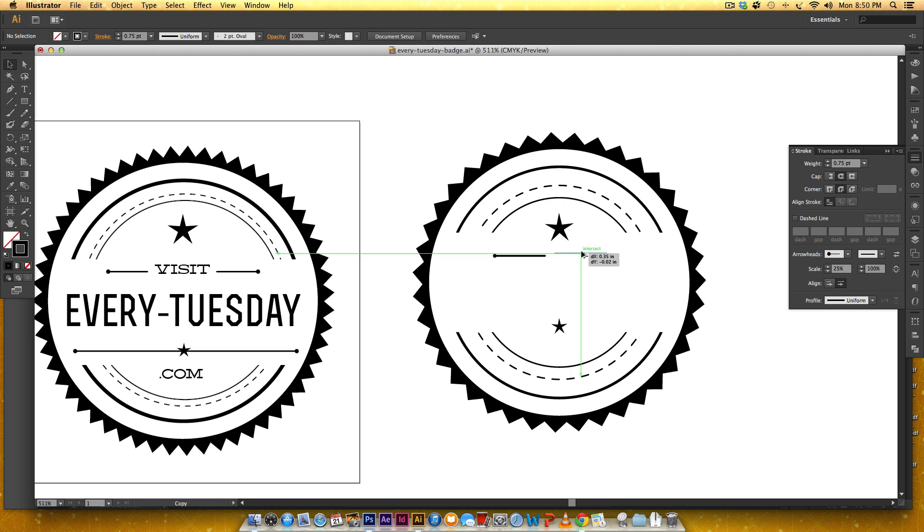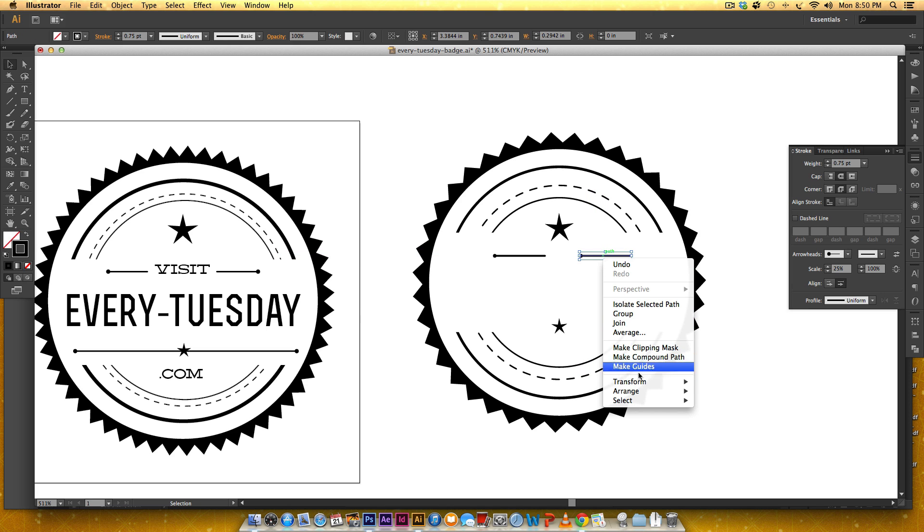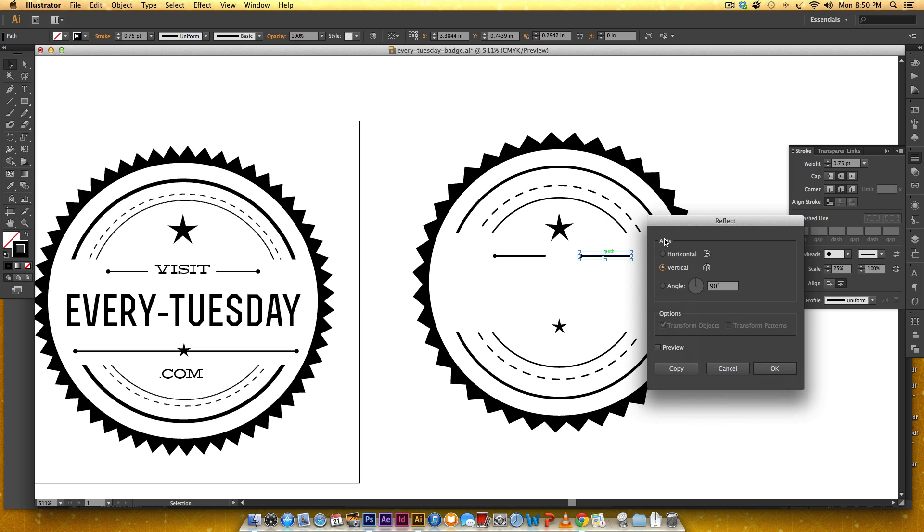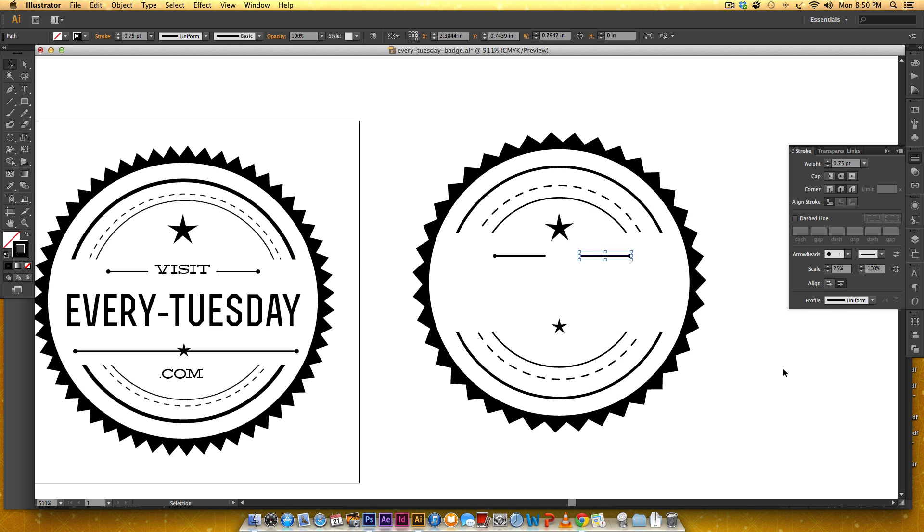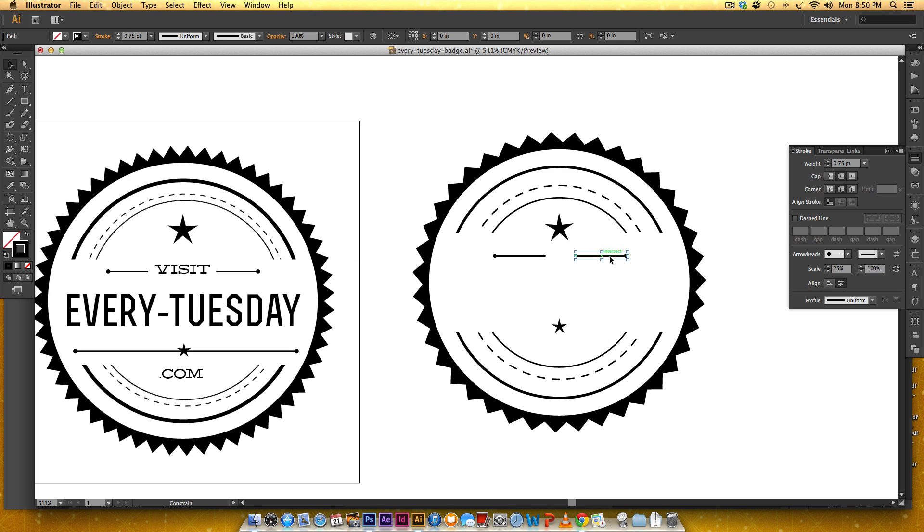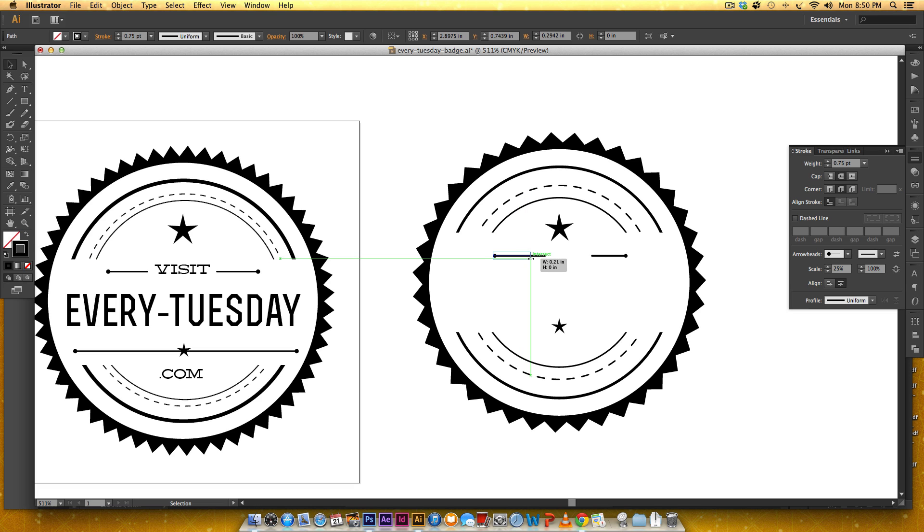I'm going to hold alt drag hold shift right click transform reflect vertical. This is a little longer than I need it, it's for the sake of time usually I would make sure these links match.